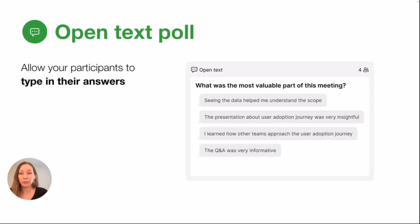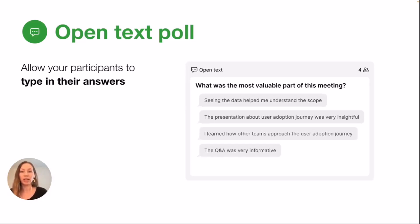Our open text poll is great for getting direct feedback from your participants, and this allows your participants to type in their own words in response to your question.